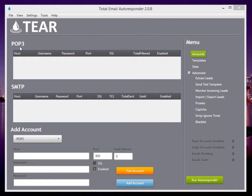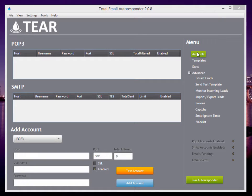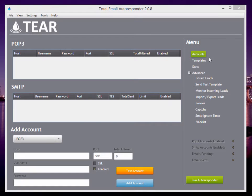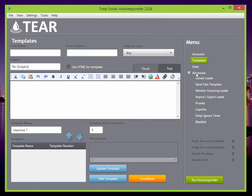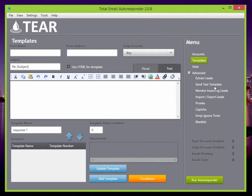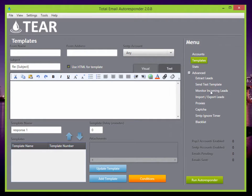This is where you can set your POP3 and SMTP accounts. Over here on the side, you can also see the different menus, so your templates and your stats and some advanced options, such as importing, exporting leads, extracting leads, and so on. I'll go through those in a second here.